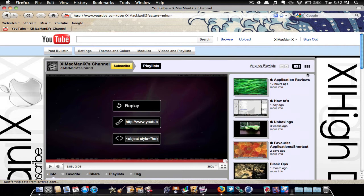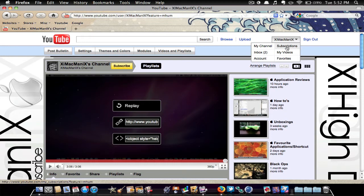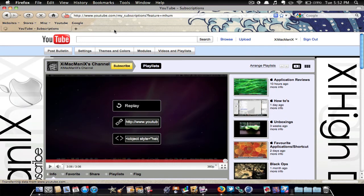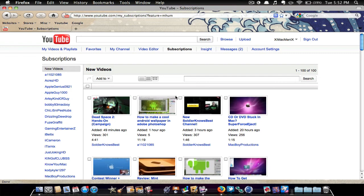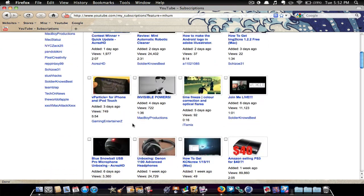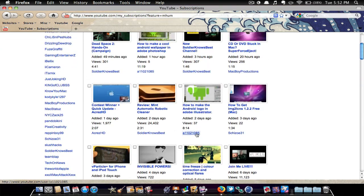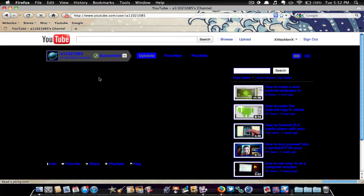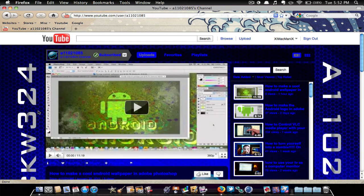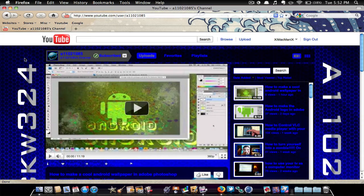So the first thing you're going to want to do is go to any YouTube channel who doesn't have a partnership. So I'm just going to go to this person — I subscribe to this person — and as you can see there's no banner up here, which is how you can tell that they're not a partner.